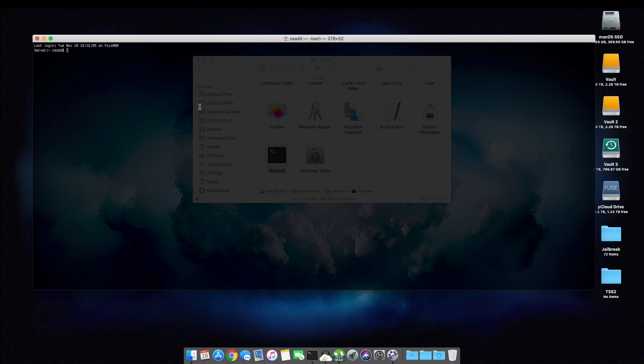Once here, we need to gain super user access as it's called. So we will type in sudo su. And now we're going to need to enter in our administrative passcode. So your user account password.